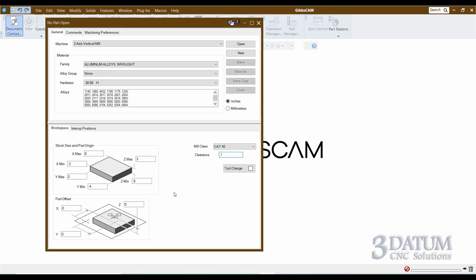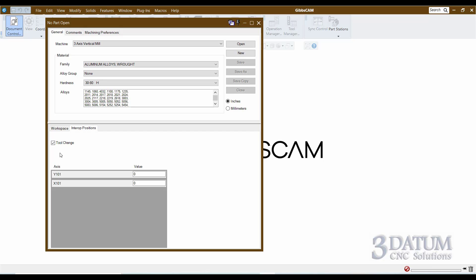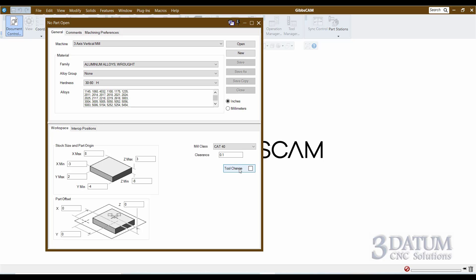This master clearance plane should be the highest clearance plane in the program. We're not worried about part holding right now, so we're just going to say 0.1 as though we were holding the parts in a vise. Lastly, we have a tool change position — if I click this button it takes me to the interrupt positions tab where I can define the Y and X value of my tool change. For the purposes of the class, we're not going to worry about a tool change for the mills — we will for the lathes, but not for the mills.